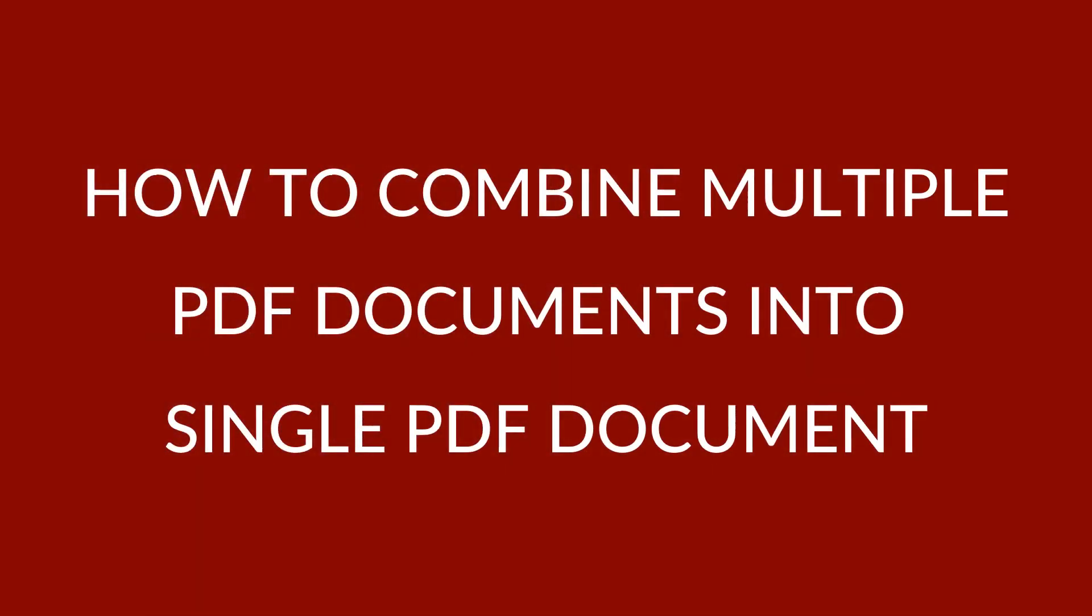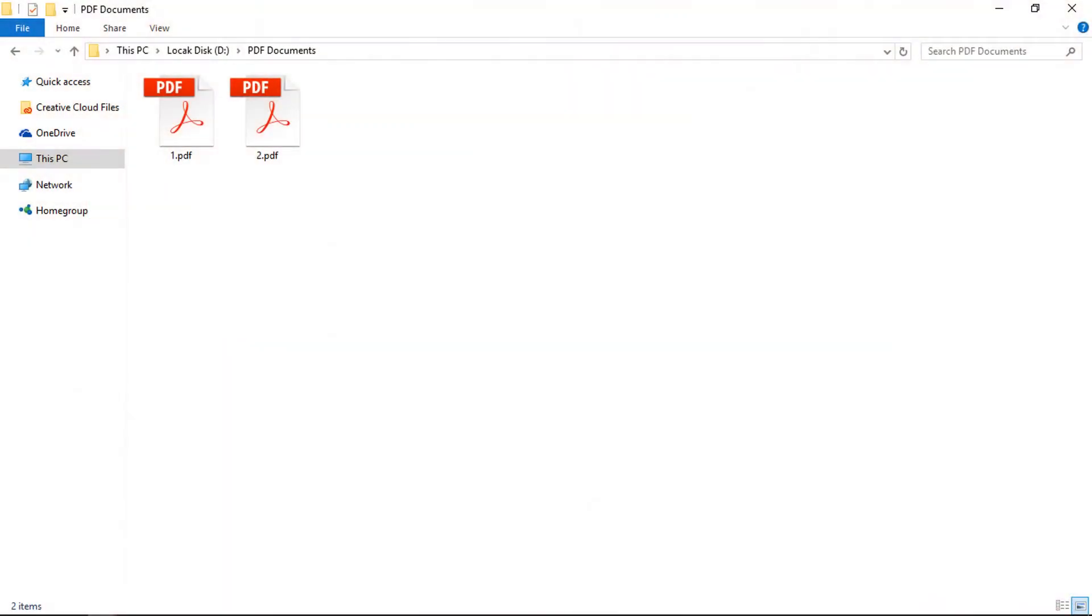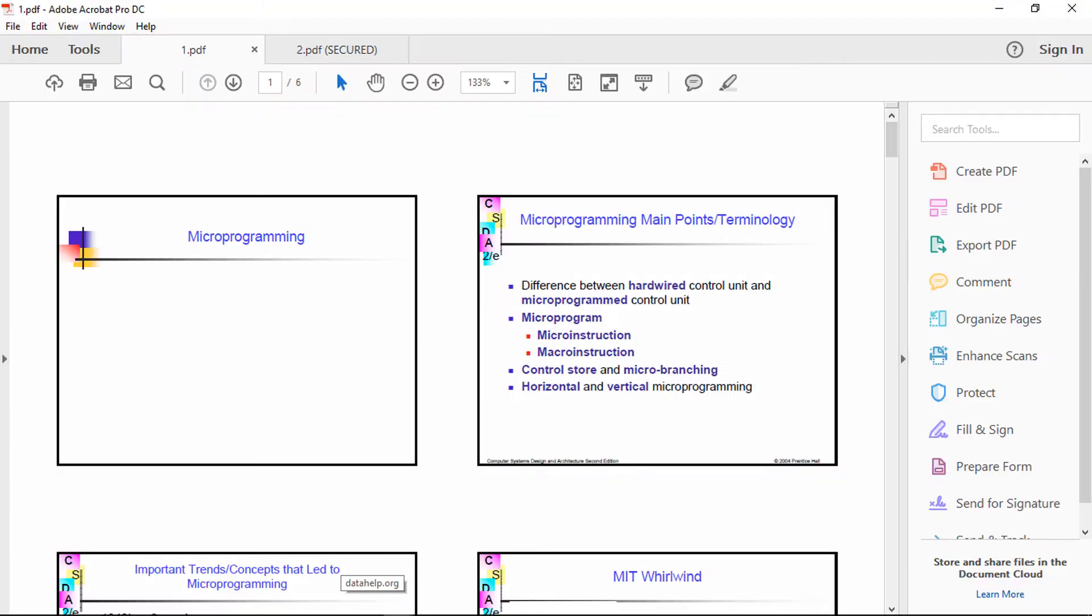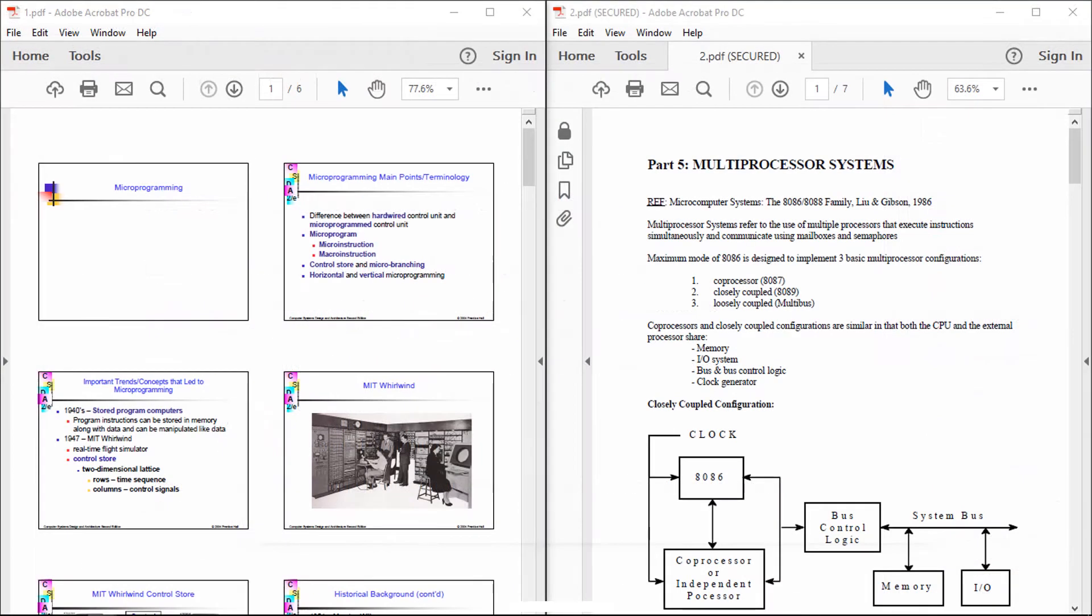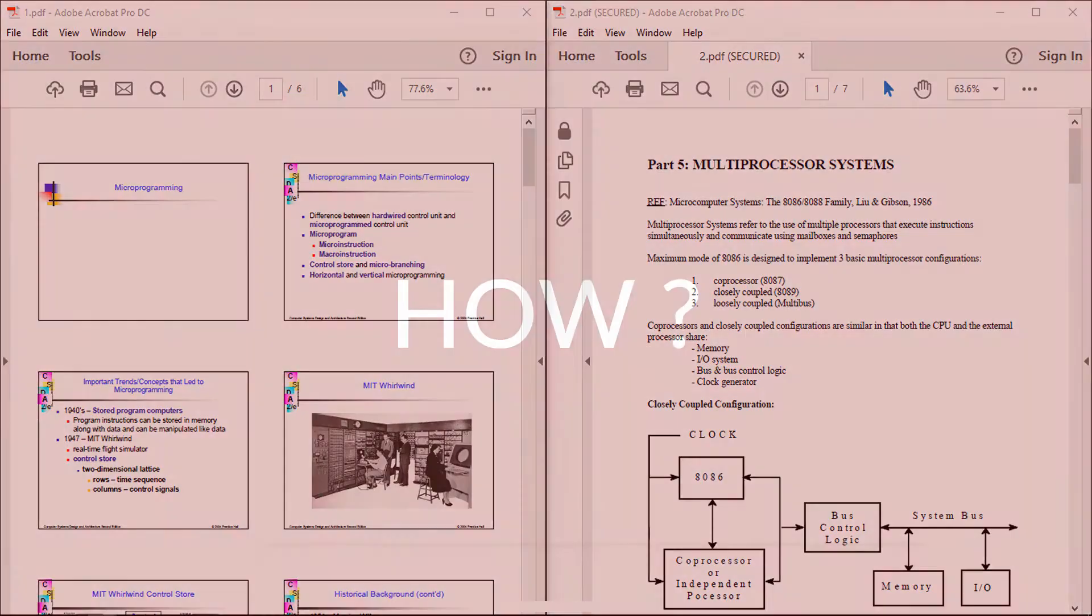Hello friends, here we're discussing how to combine multiple PDF documents into a single PDF document. For example, these are two PDF documents and the user wants to merge them into a single PDF document. But how?